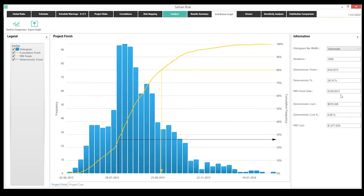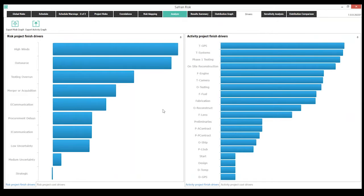The histogram shows the what — the impact of all risks against project schedule and cost. To understand why, sensitivity analysis and drivers are reviewed. The risk drivers view shows high winds and the outsourcing opportunity among the top drivers on the left, with activity drivers on the right. A quick scan shows testing activities and fabrication activities appearing as the riskier activities, giving insight into where to focus attention or revisit the schedule to understand and mitigate impacts.